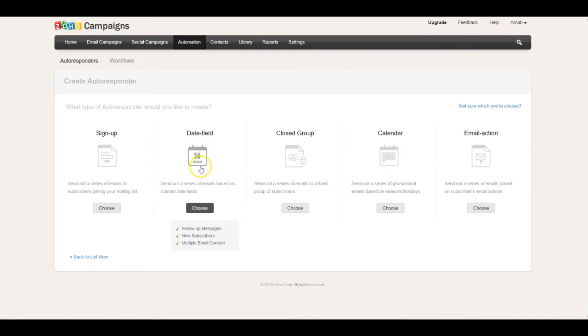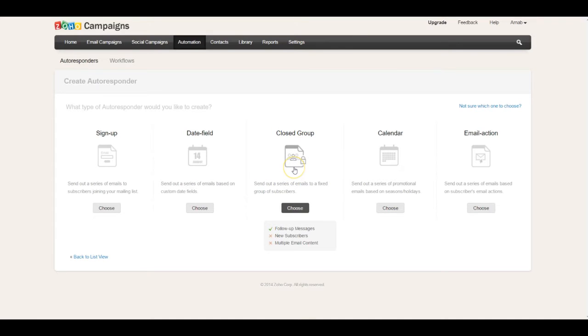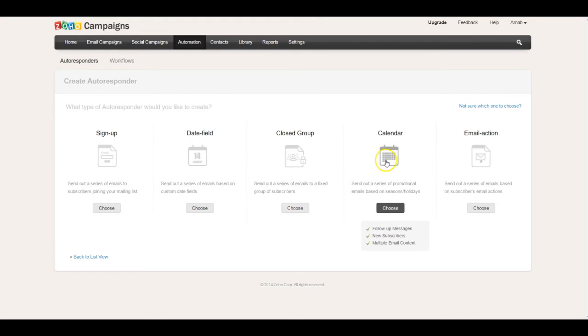You can also set up a date field-based autoresponder, meaning, for example, on a specific birthday or anniversary, you want an email to be sent out. You can also have a closed group autoresponder, which is perfect for email newsletters.